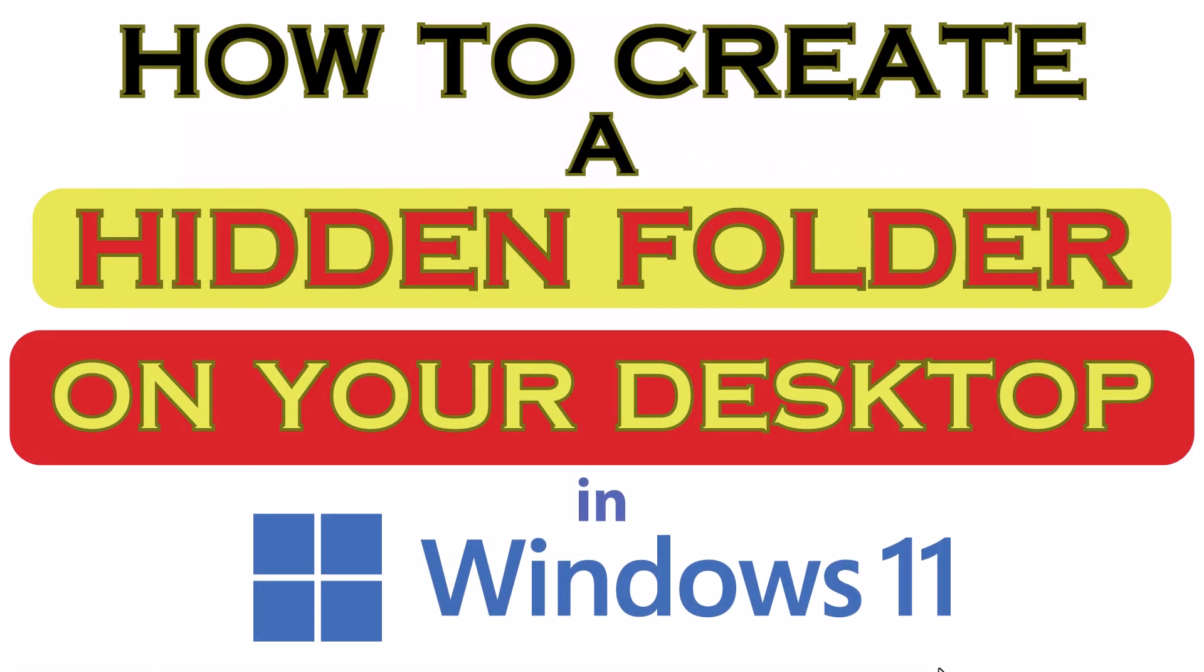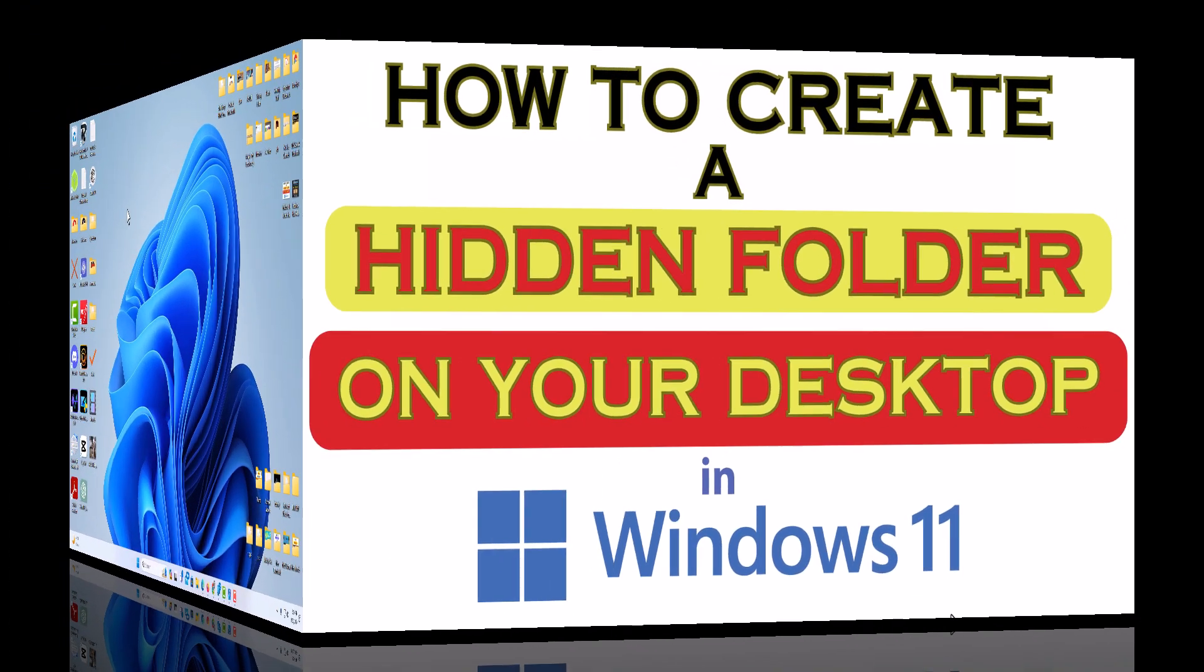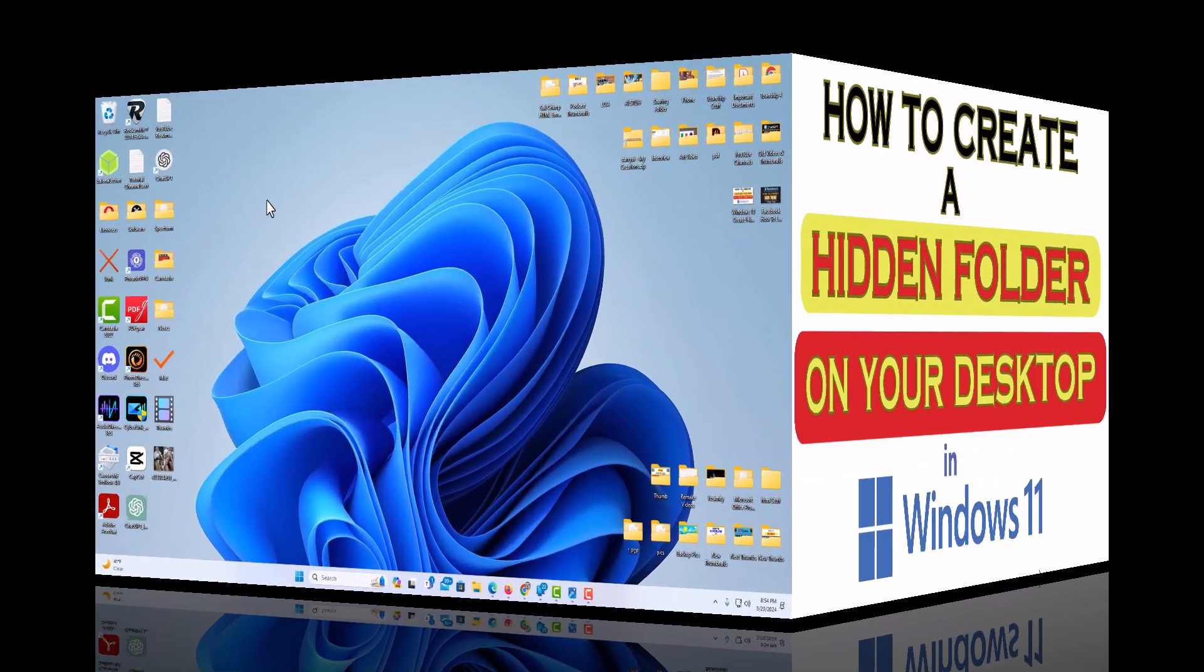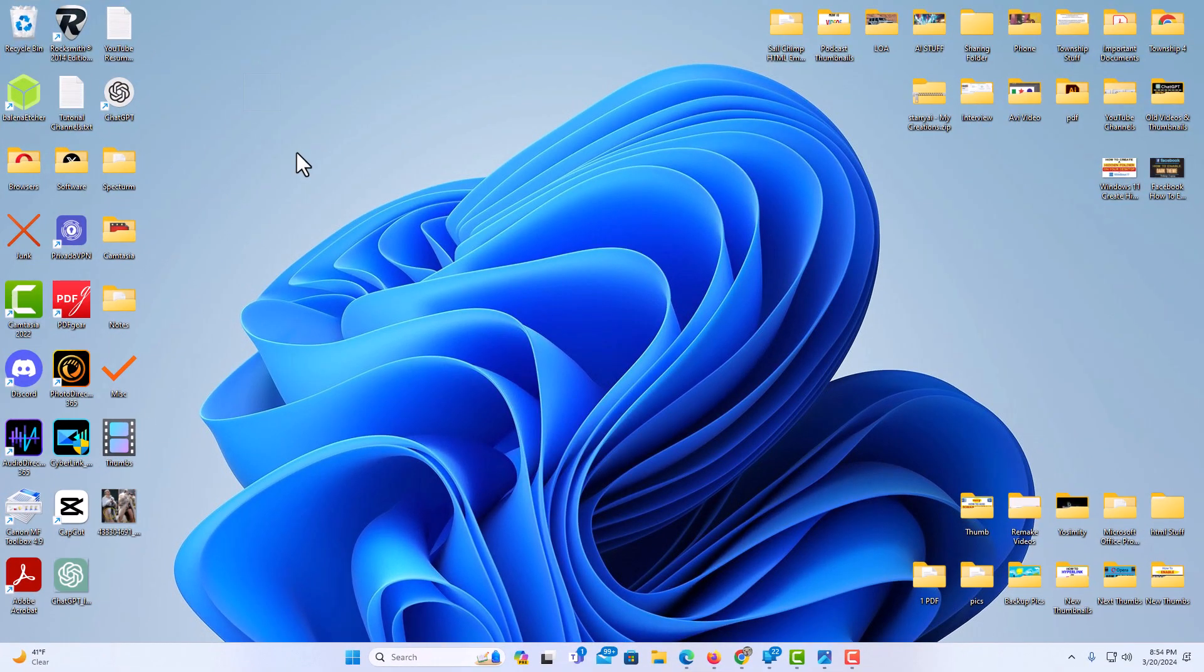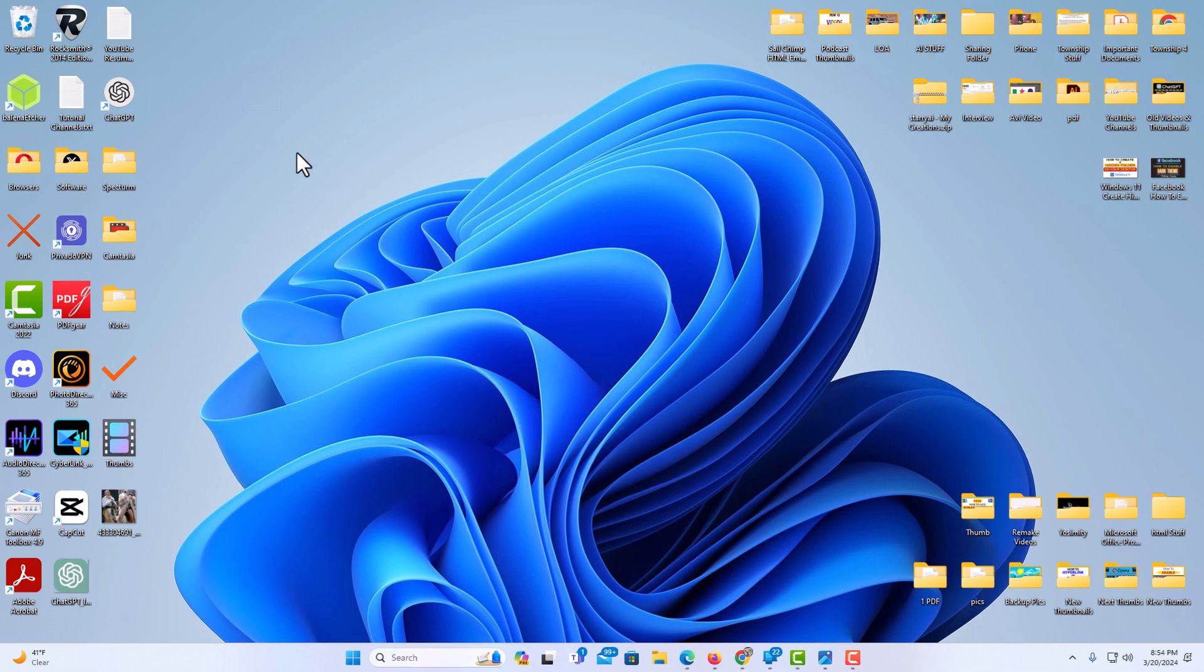This is going to be a video tutorial on how to create a hidden folder on your desktop using Windows 11. Let me jump over to my desktop here. I am on my desktop now.